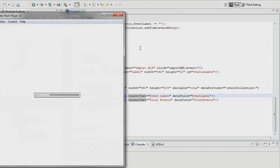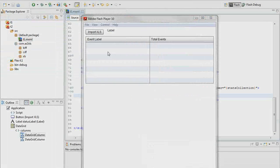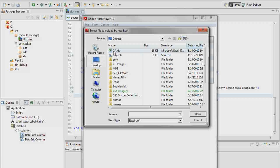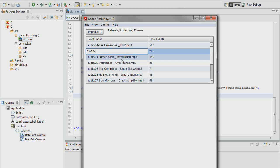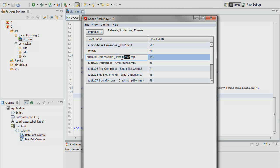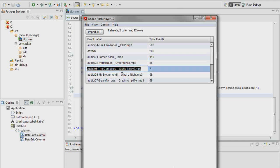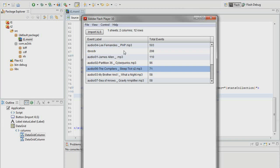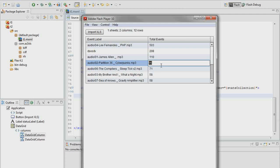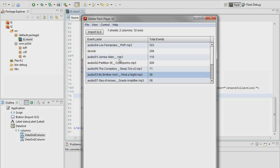Now if we run this and import our Excel file, we can see that we can edit any of this stuff. We can delete content. But even though we can edit this, we still can't drag things around.